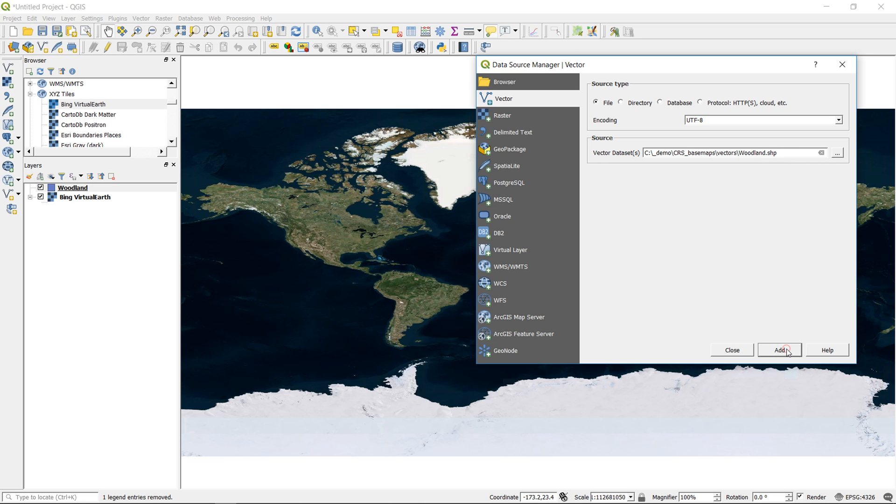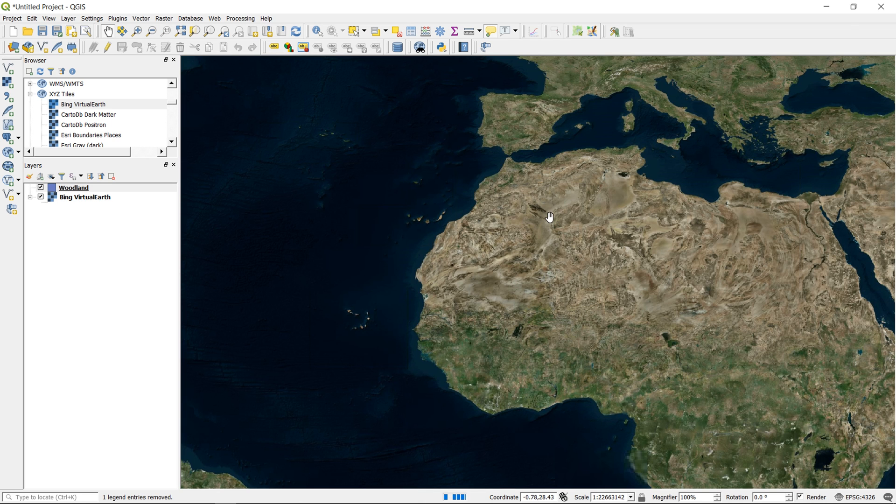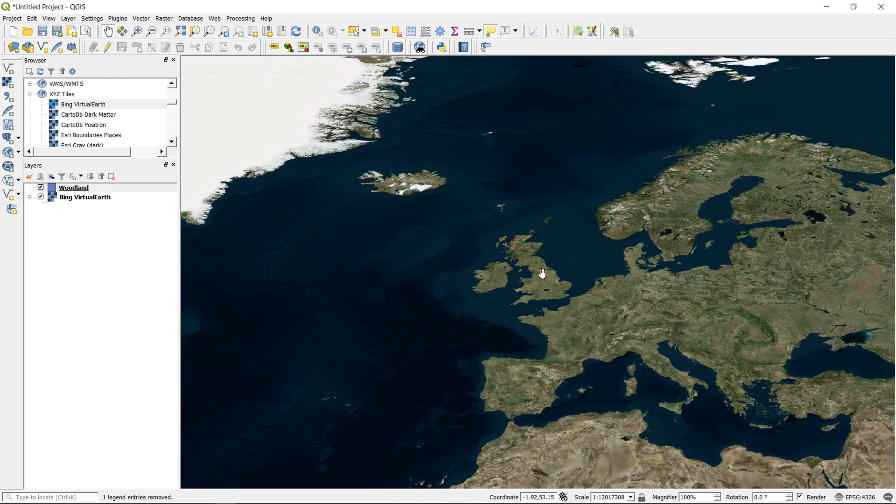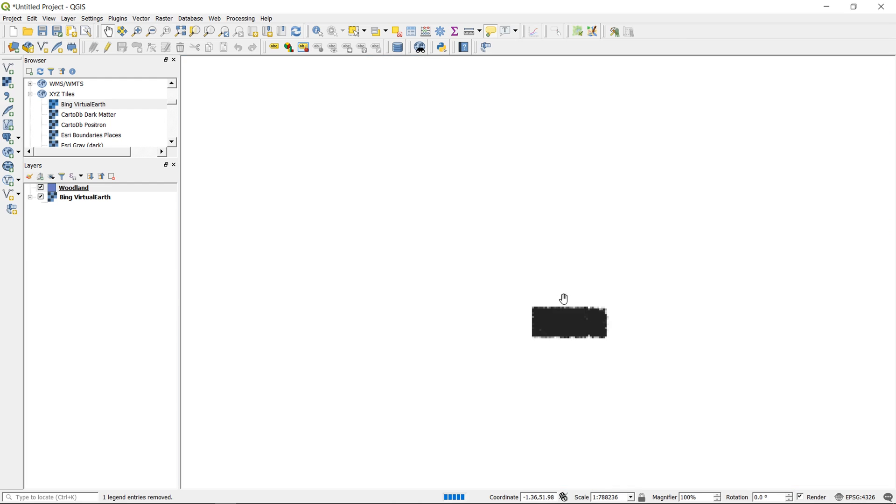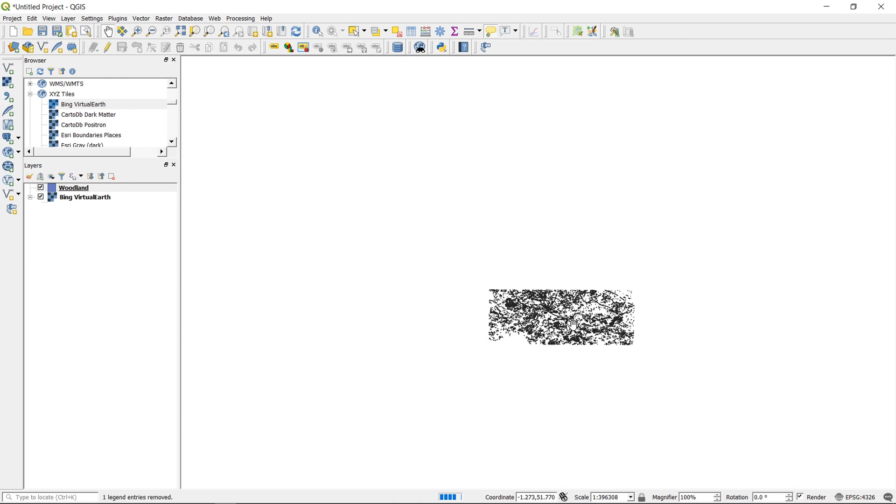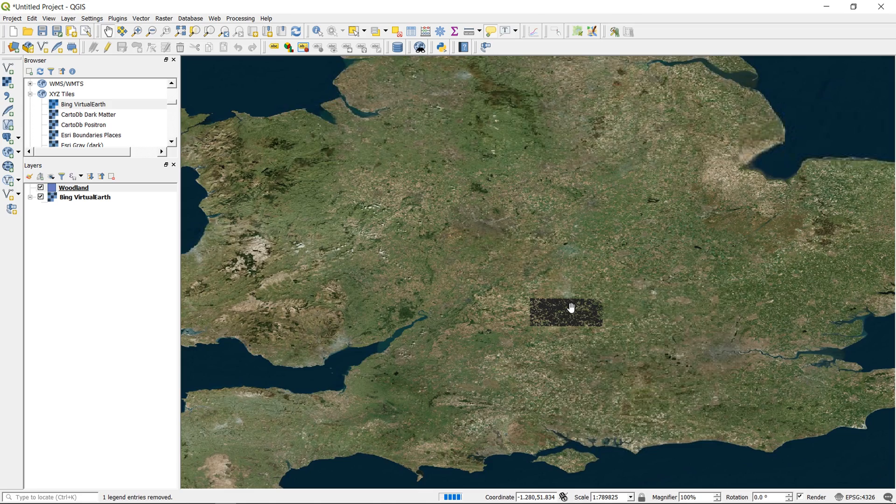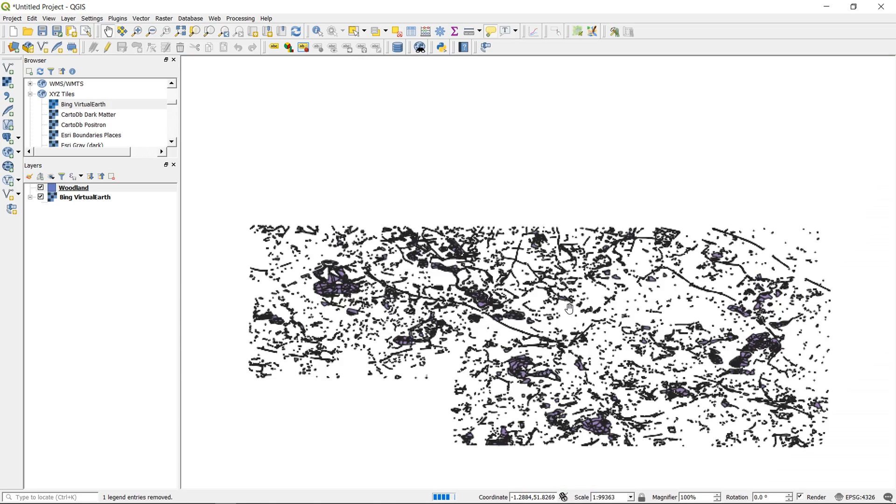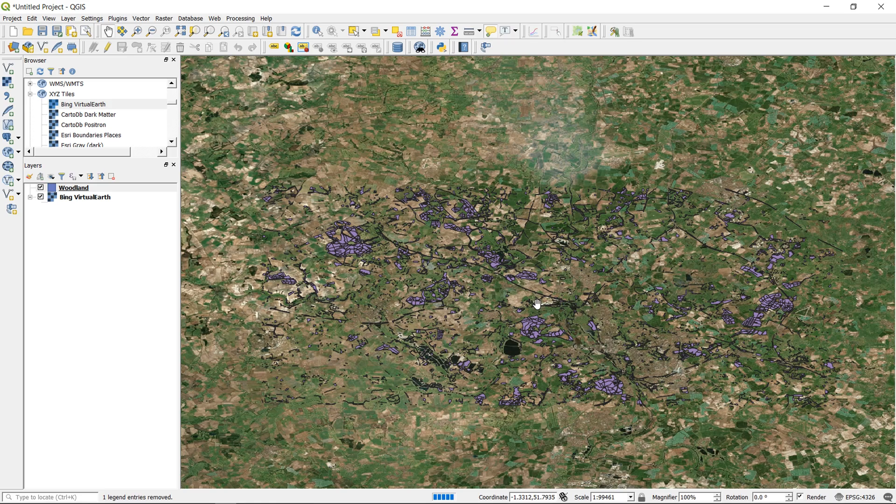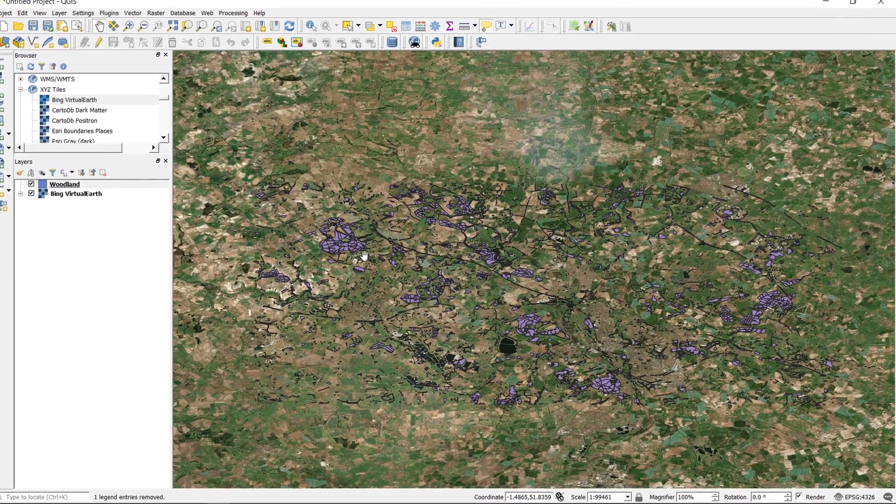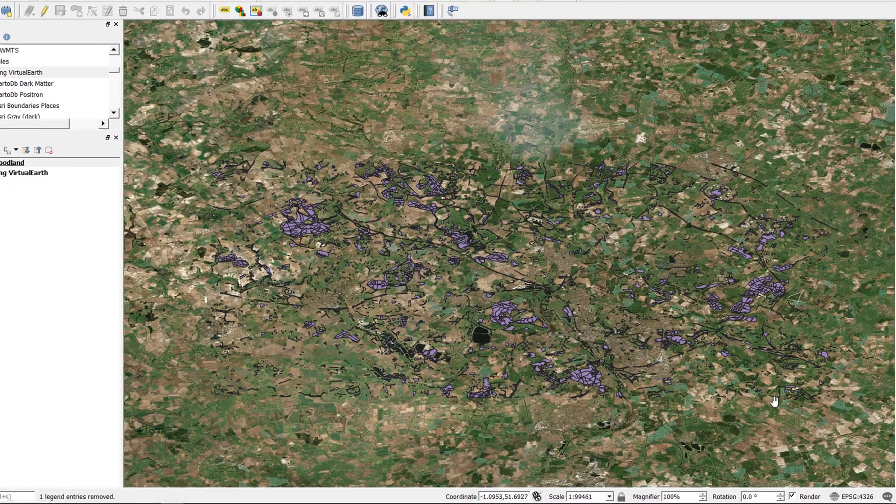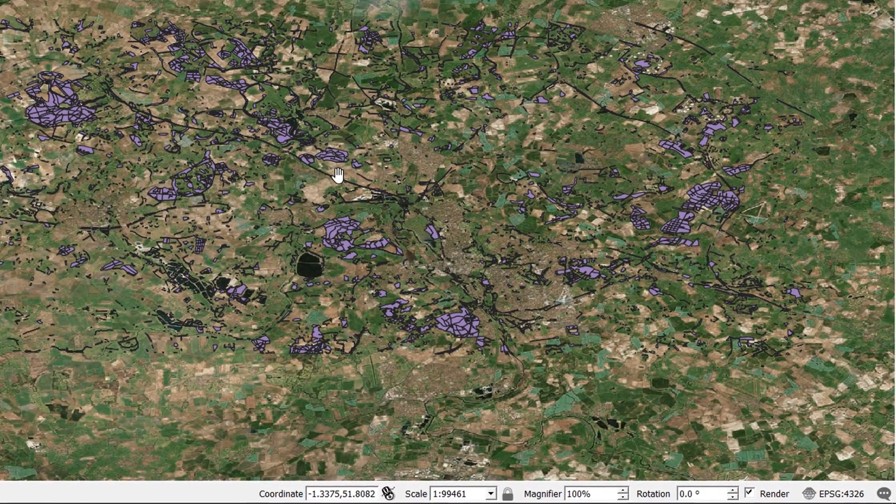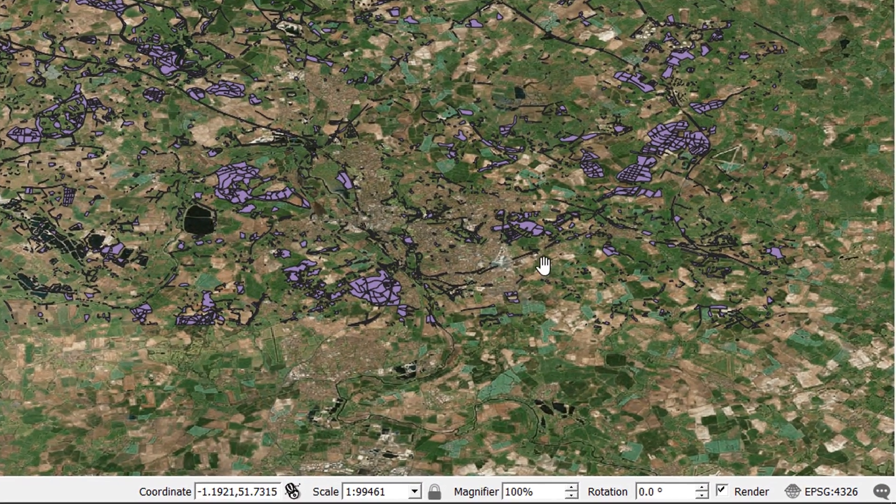Now I'm going to add in my vector layer, and this is in British National Grid. So if I add this in again, everything's fine—it's projected on the fly, and there we go. But this is a little bit squished and it looks a little bit weird. So if I wanted to change this project CRS to British National Grid...